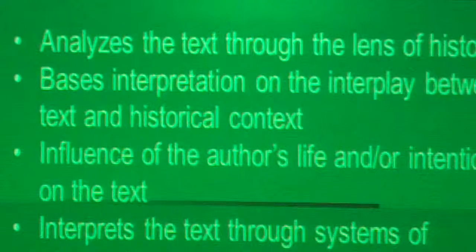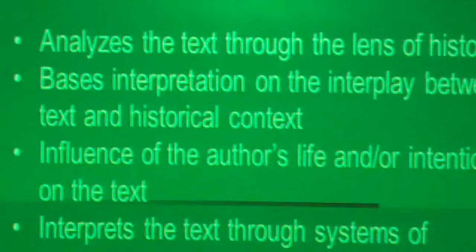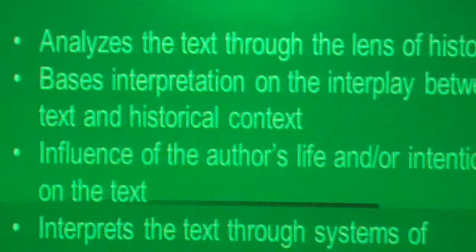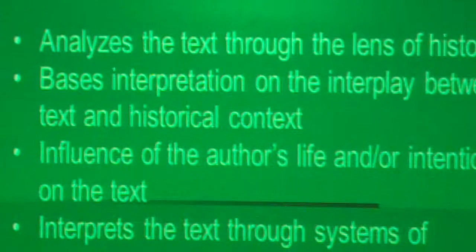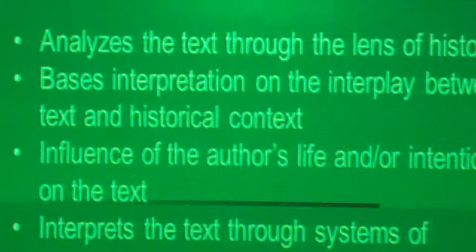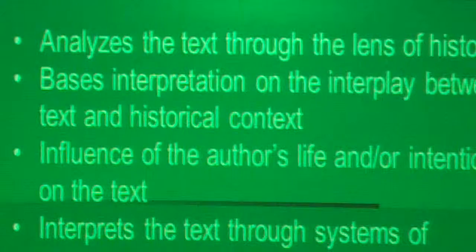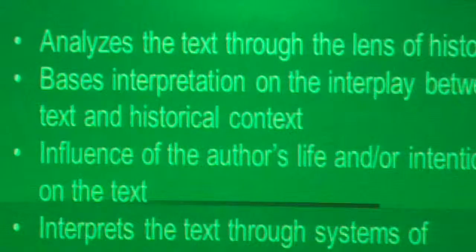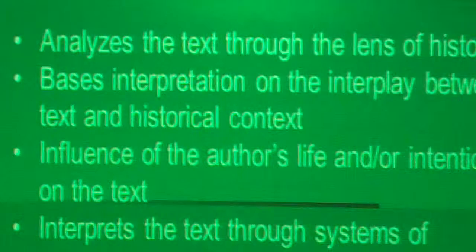New historicism and biographical criticism bases interpretation on the interplay between the text and the historical context, as well as the influence of the author's life and intentions on the text. That means if you're going to take that perspective, you have to do some research on the author — usually in several places, since there are different perspectives on an author's life — and bring that bearing to the text. It also interprets the text through the systems of meaning available at the time of writing or during the historical context, such as what was going on when the text was written. I'm going to ask you to look at the sheet you've been given and respond to this.